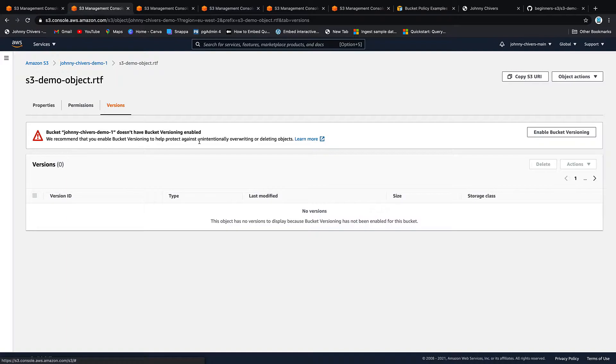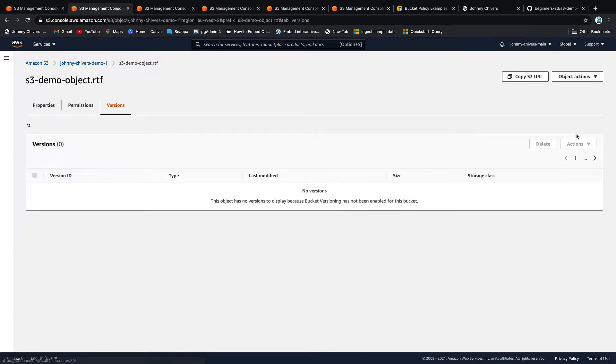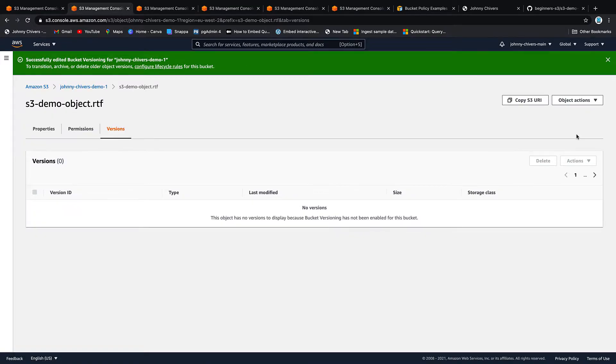But the one thing we're going to pay attention to is versions. So if we go to versions you can see that the bucket versioning has not been enabled. Would you like to enable bucket versioning? I'm going to say yes. And bucket versioning has now been turned on.